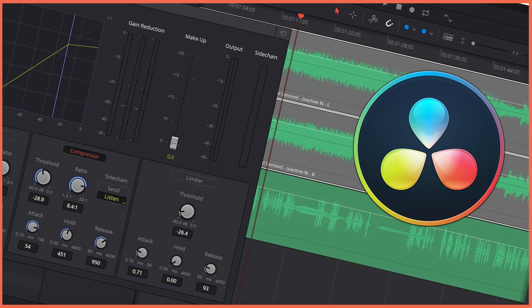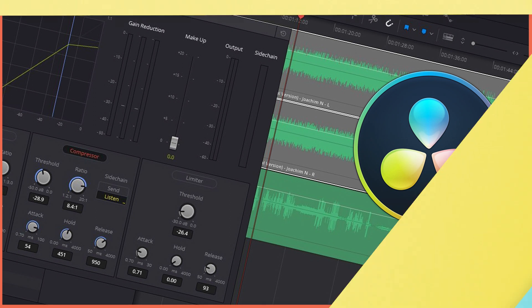Today we're going to look at something called auto ducking, which will lower your music so you can hear the vocals. Let's check it out.